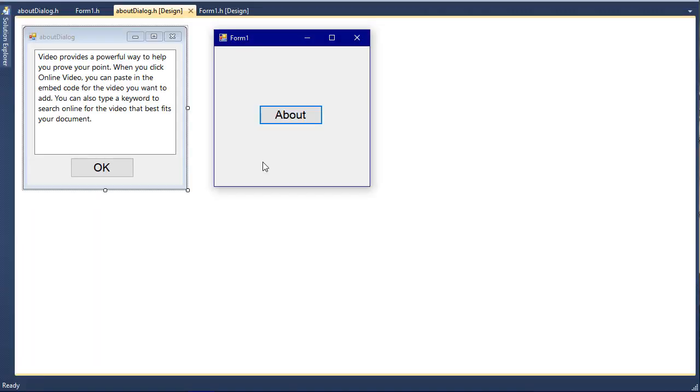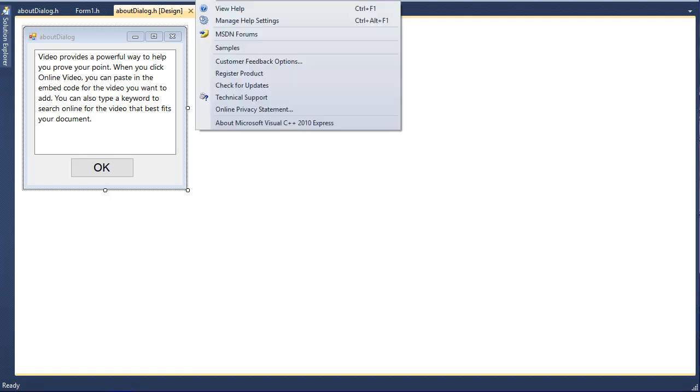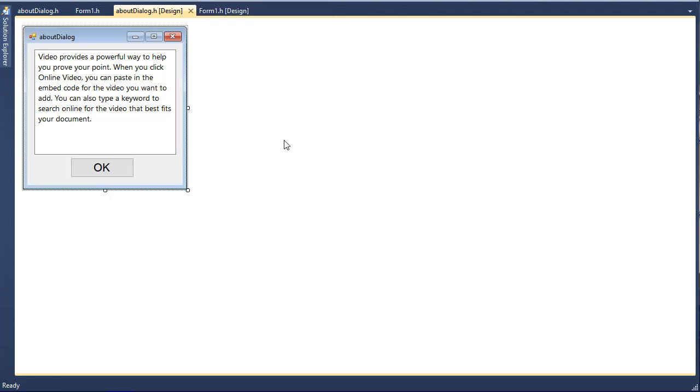The goal of this video is to learn how to create new forms except for the one we are working on already, and then weave them through the main form. This process is going to be very easy and also very useful.